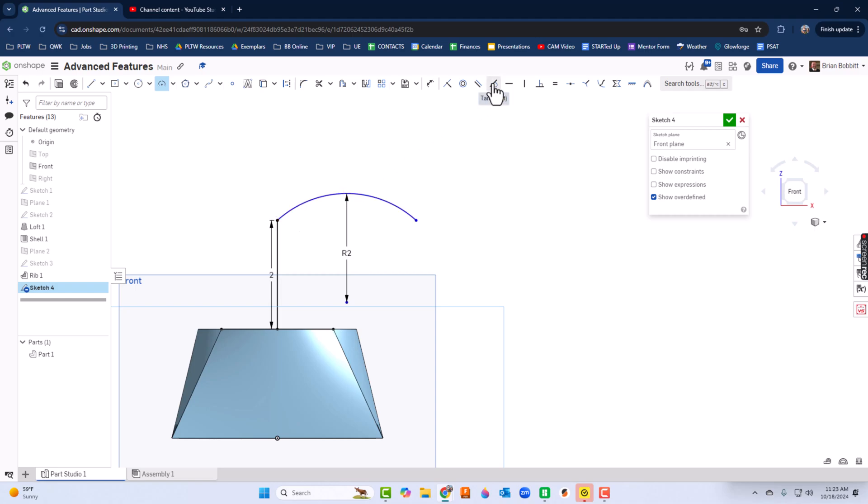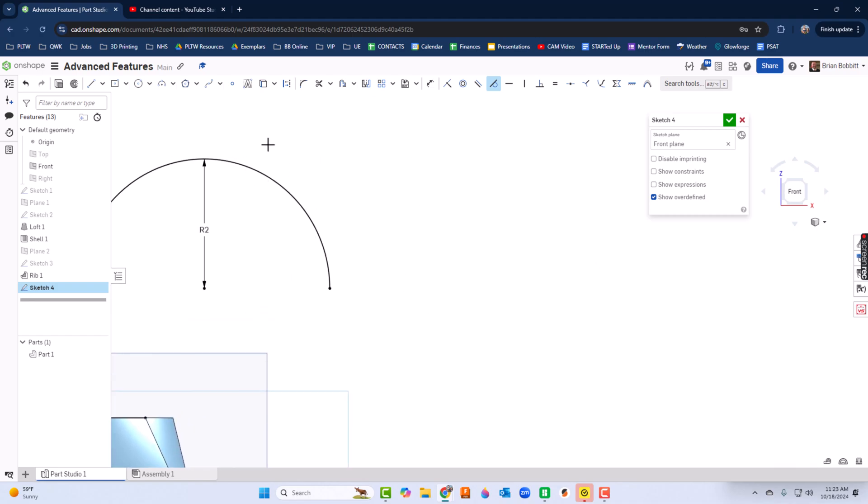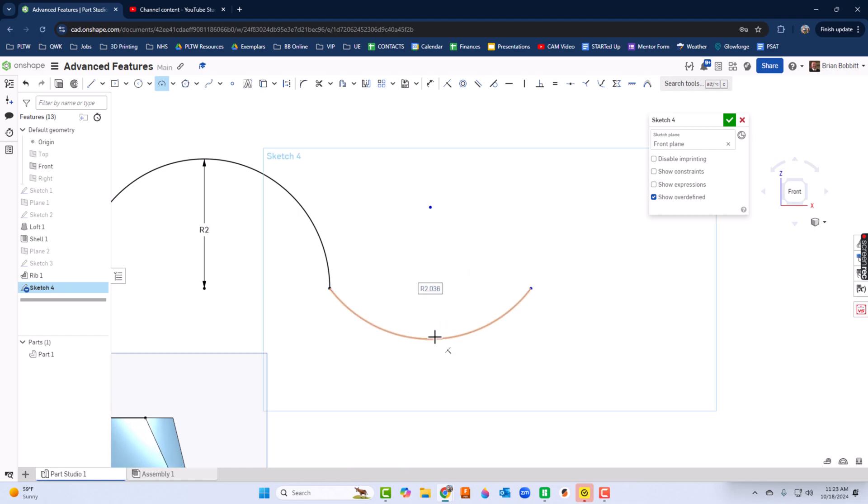I want that to be tangent, so remember from previous lessons there's a tangent constraint. Click the arc and the line, now they're tangent. Then I want to do another arc coming off the end point here, just drag it down. Again, this arc or this radius is also going to be two.